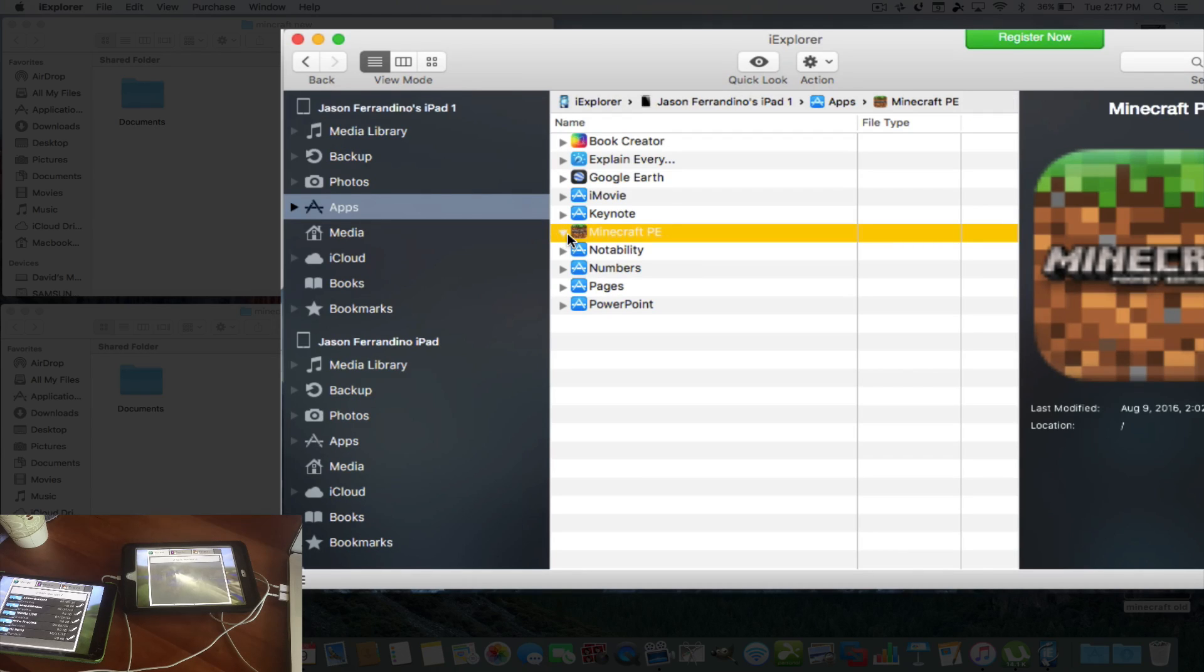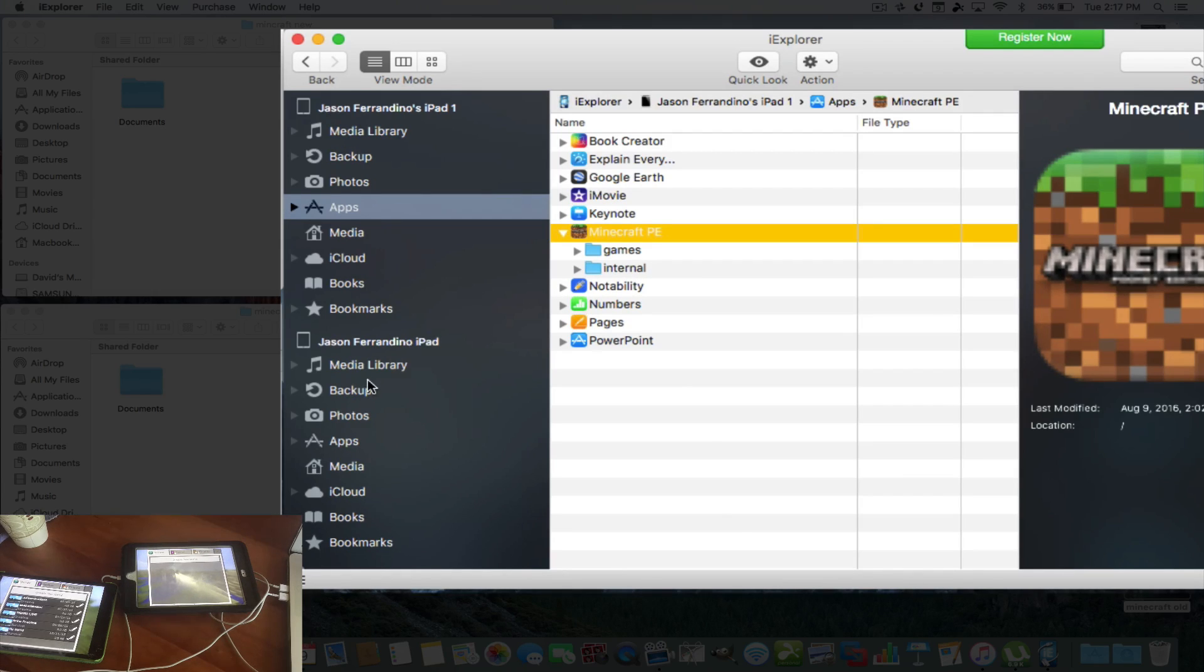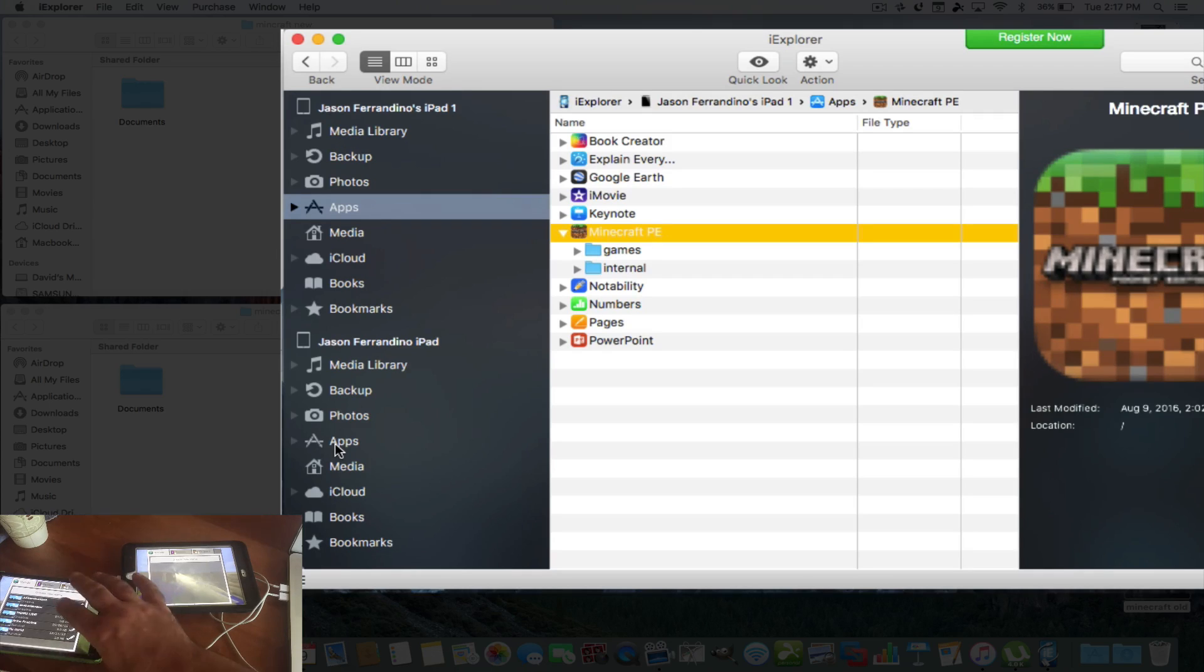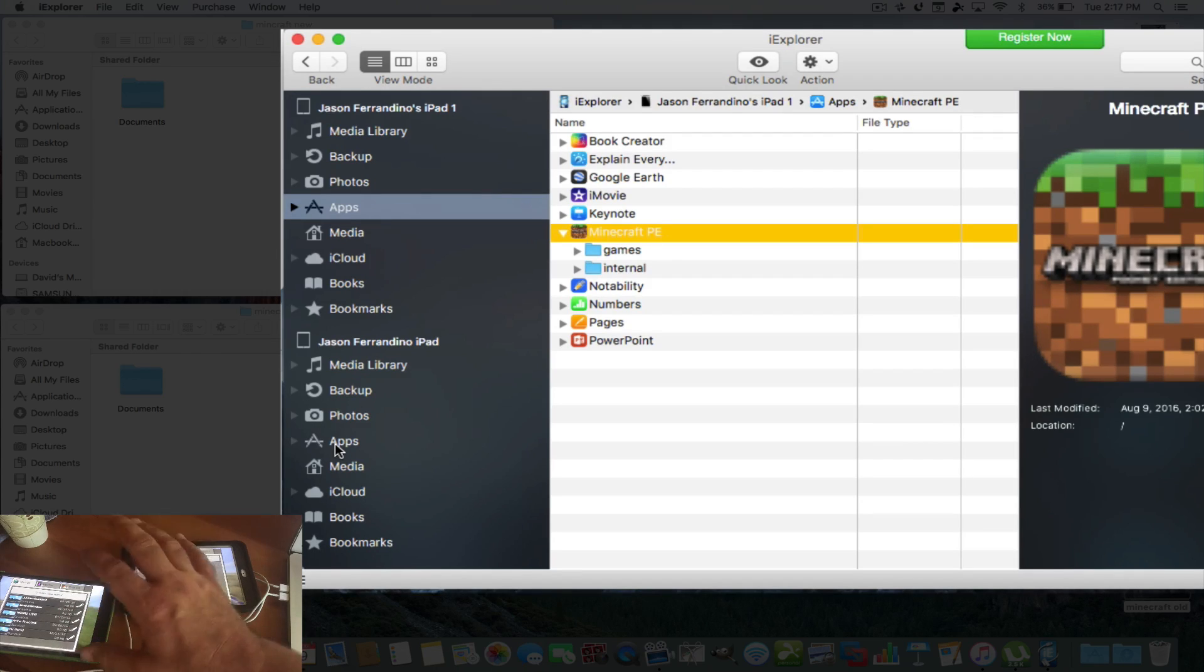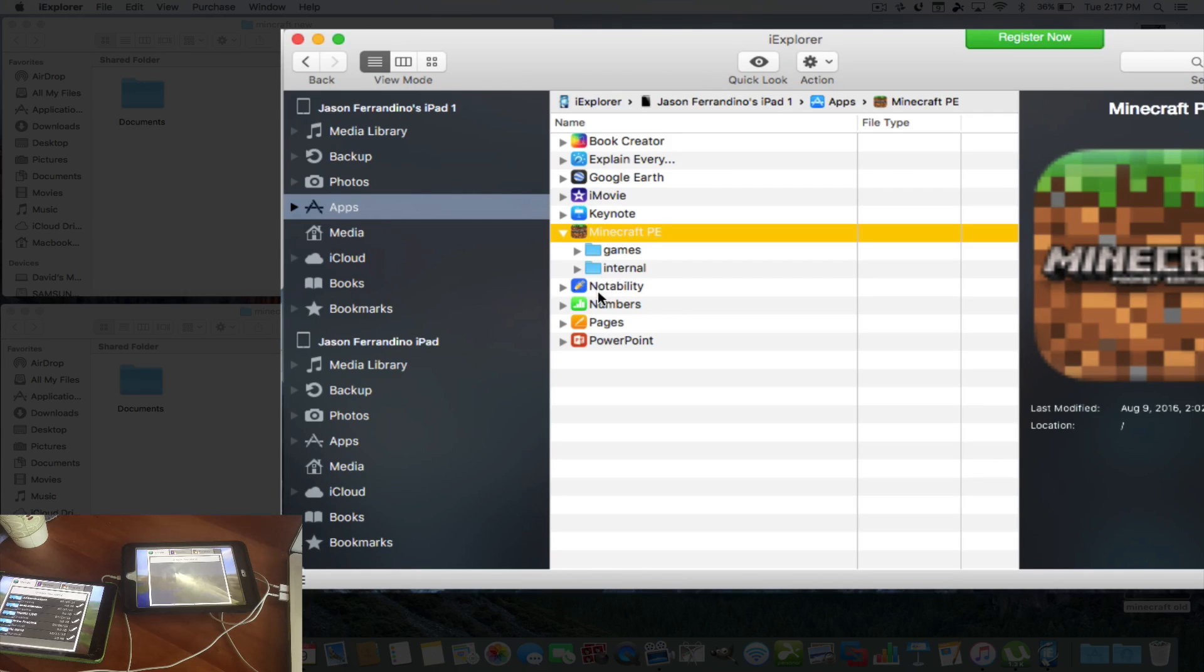So in this, there's folders inside this called games and internal. Now, pretty much it's going to be the same thing on the other one. Now, both of them are running iOS firmware 9.3.4. None of them are jailbroken, so you can access your file system, basically save games, things like that with this app.